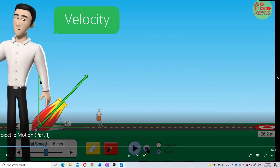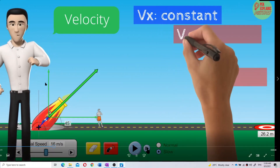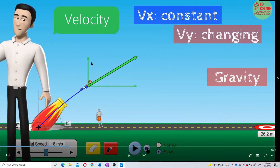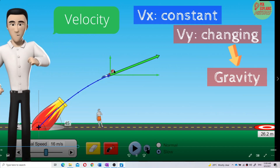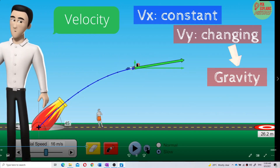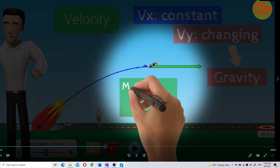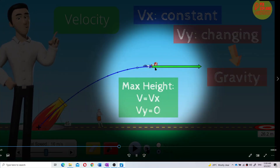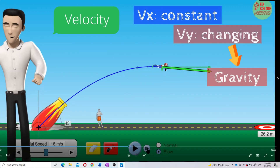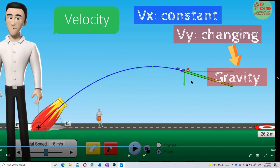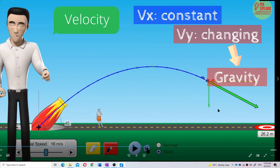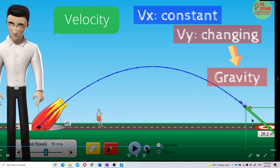Initially, the Y component velocity is very long. When the object goes up, what happens to the length? It becomes shorter — it decreases. The Y component velocity decreases until at the maximum height, velocity becomes zero. VY equals zero. Then VY heads downwards, becoming faster and faster. VY increases. So this is the Y component velocity — it's a free-fall motion.